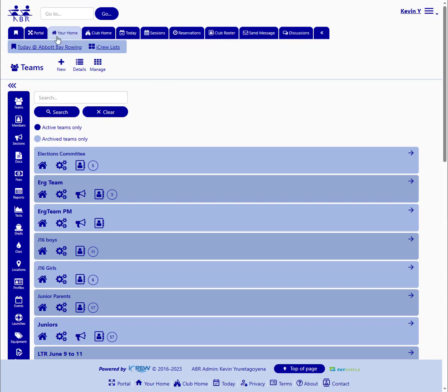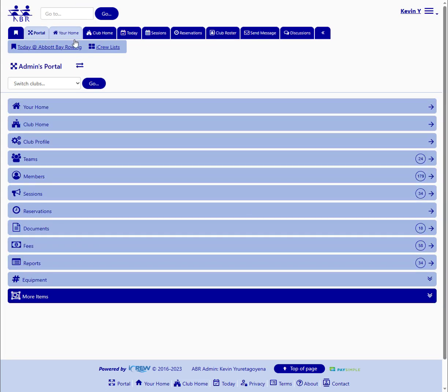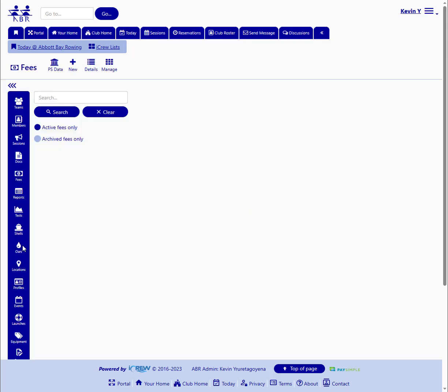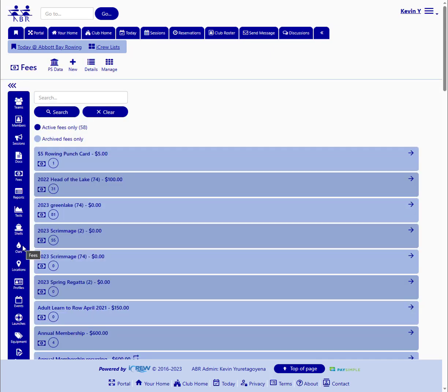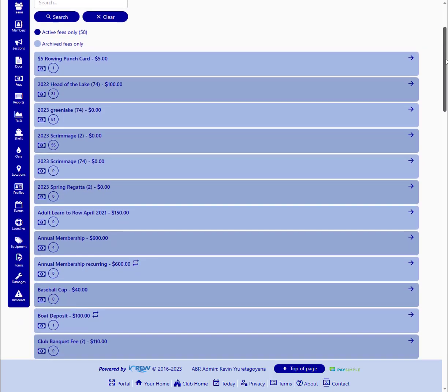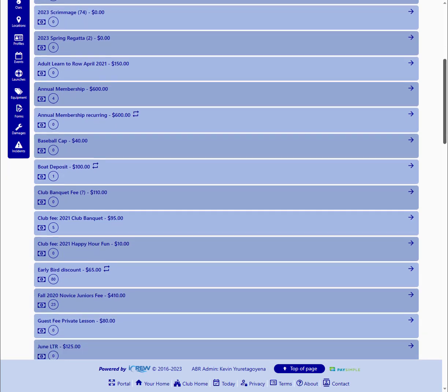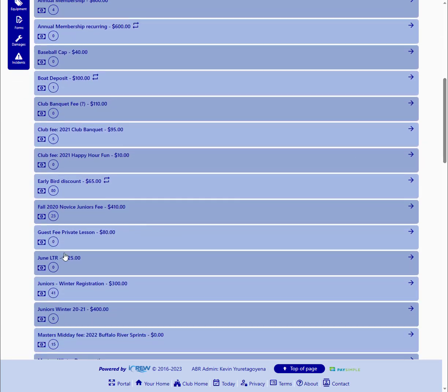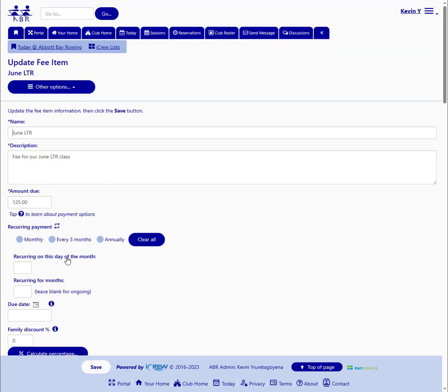So next we'll take a look at the fee item for this class. So back to the portal, fees, and there is a Learn to Row fee. June Learn to Row. It's set up for $125 fee.